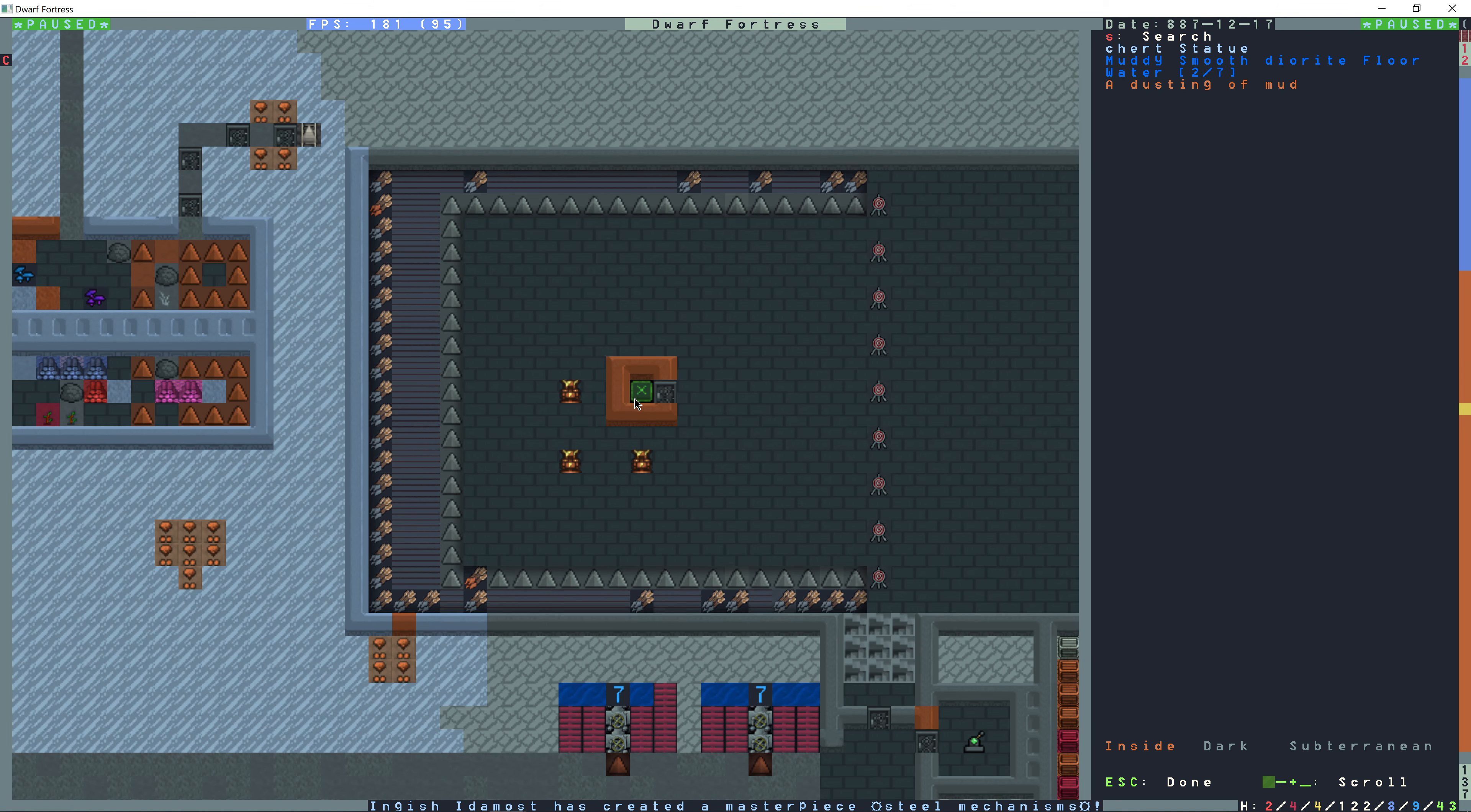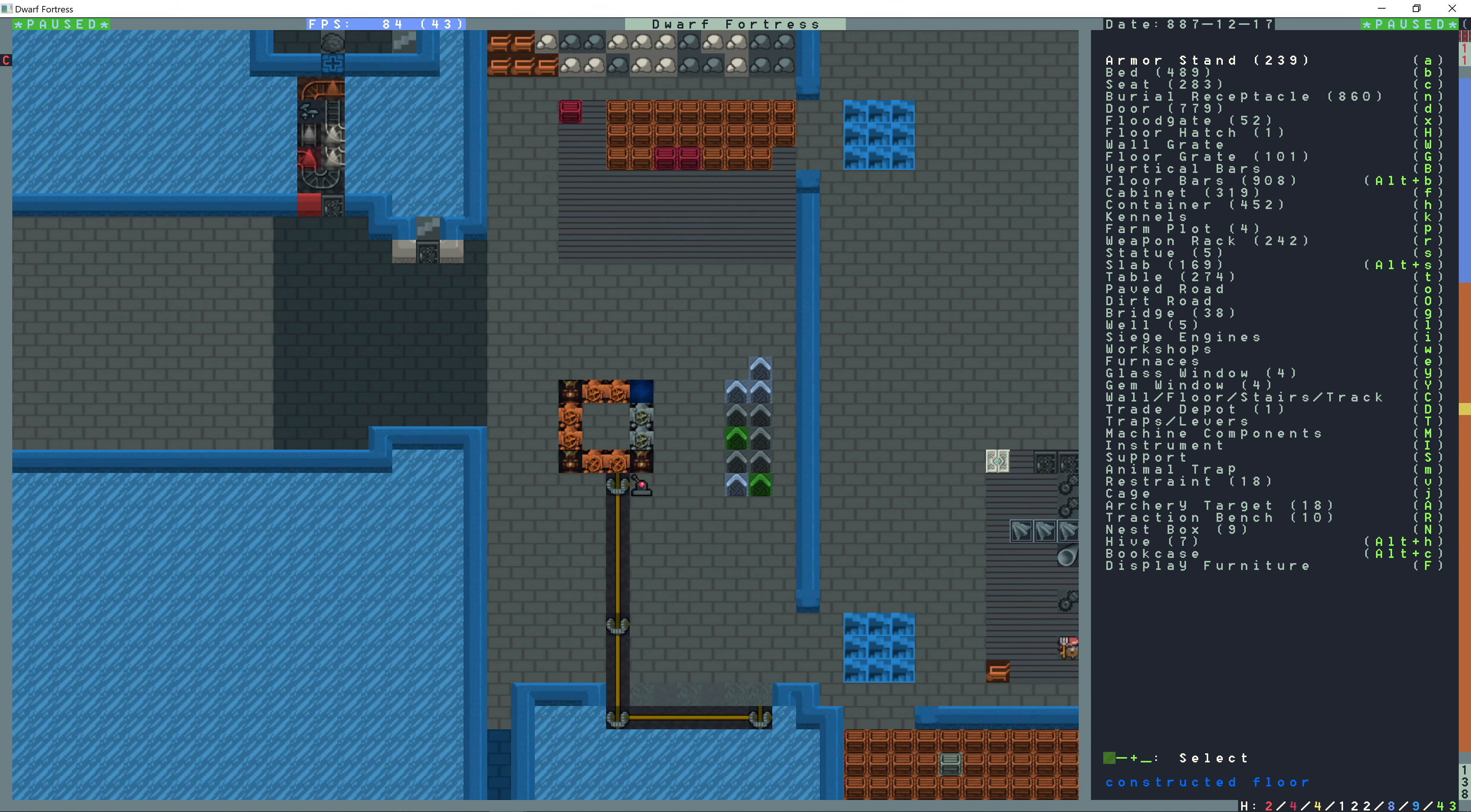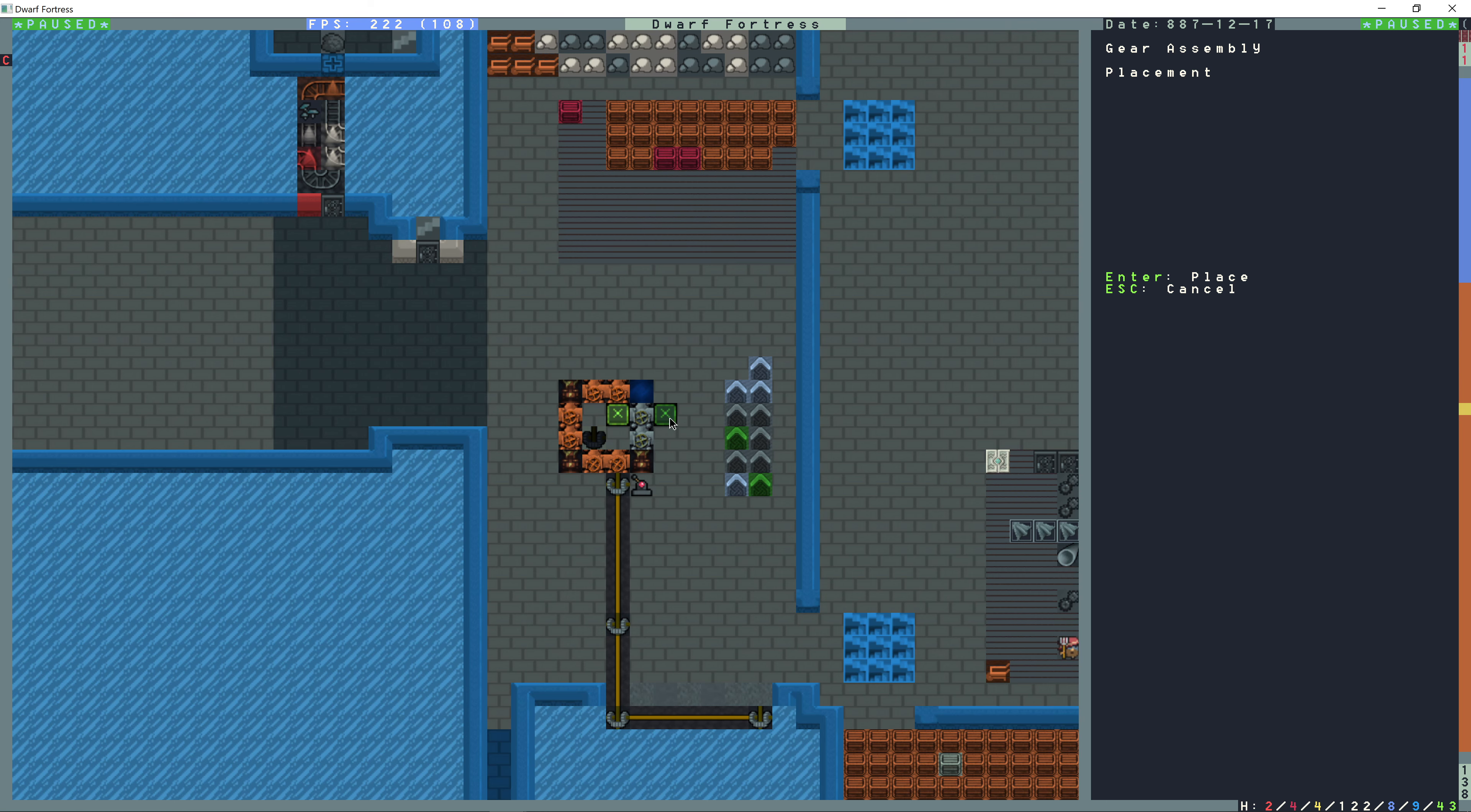So this water in this space right here is now 2/7. So we're going to wait until this gets full. Okay, build, shift M, and then G for gear assembly. I'm going to put that in the corner right here. And then G again for another gear assembly and put that in this corner.